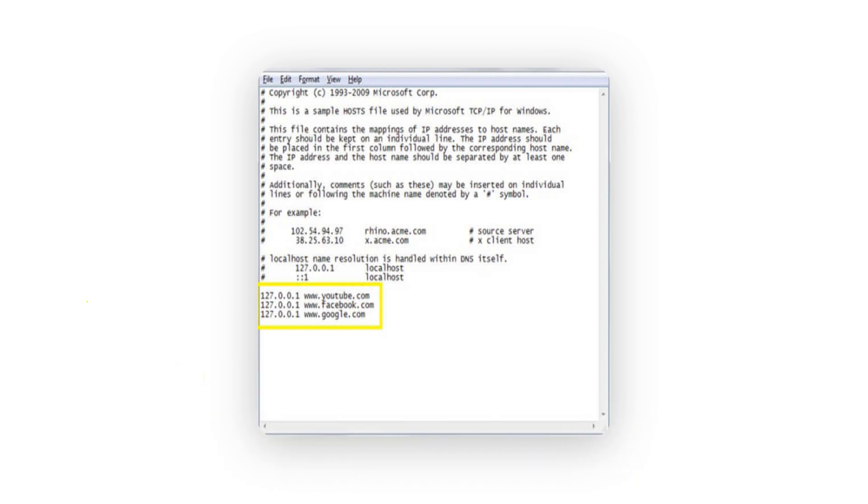For instance, to block xyz.com, just write 127.0.0.1 xyz.com. Press enter and follow the same drill to block other adult websites on the computer. If you have a Mac, then you need to go to the terminal and open the host file there. After that, the process is similar for both operating systems.